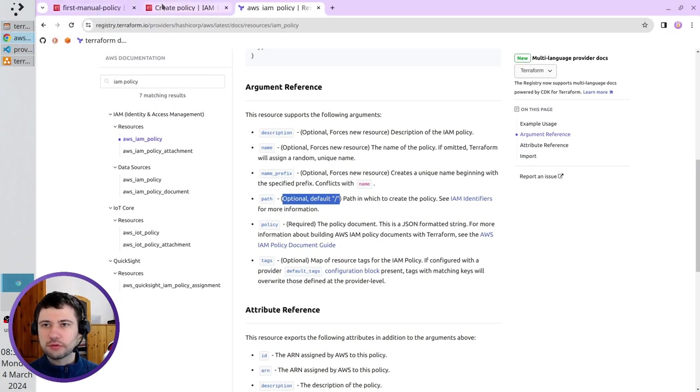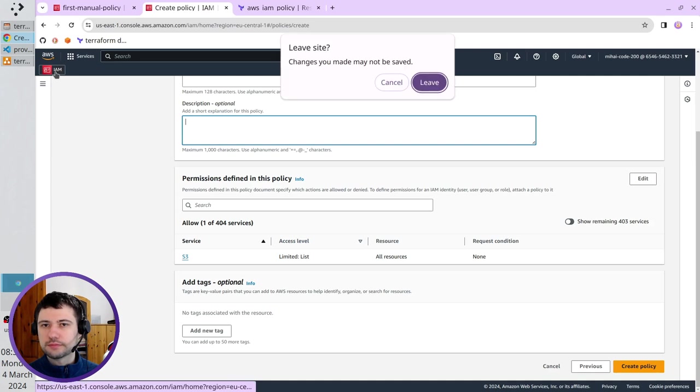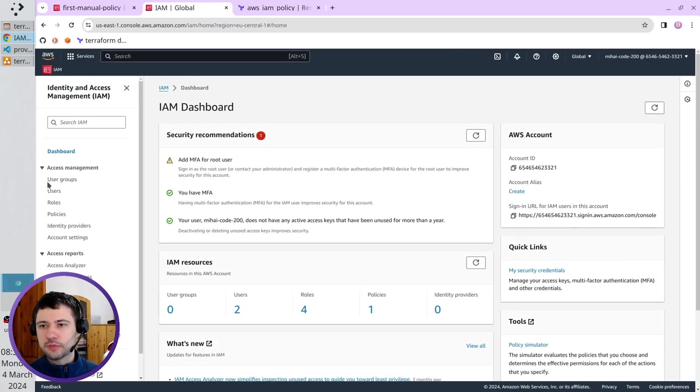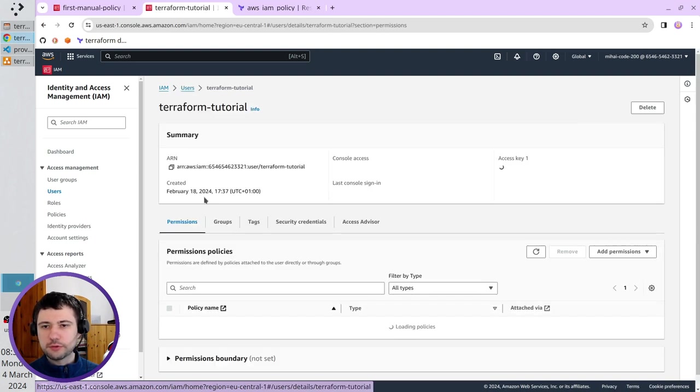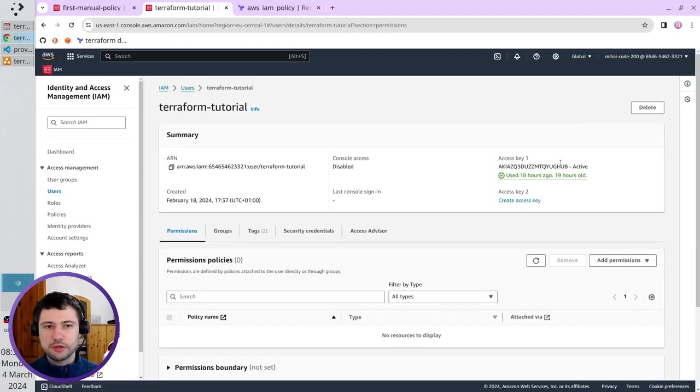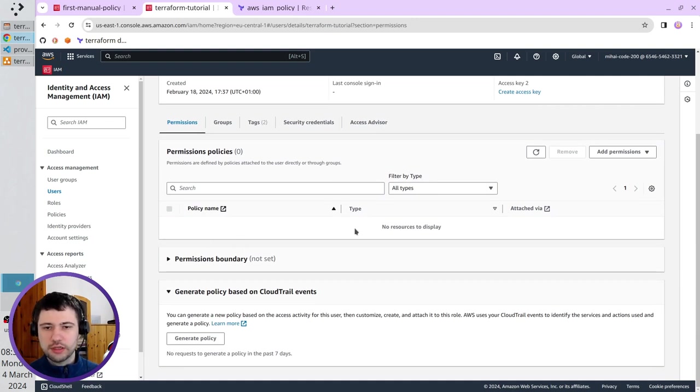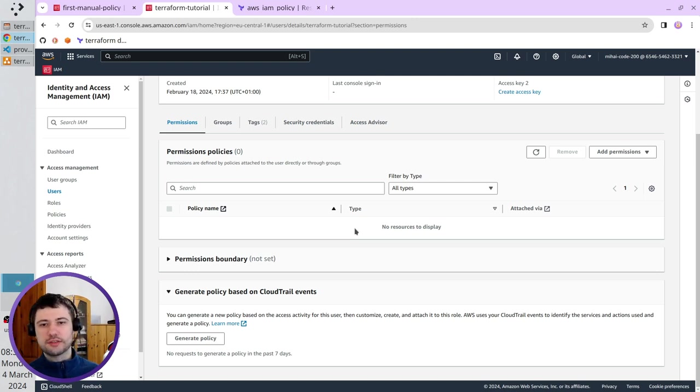I will go to that user. Yes, leave. Users. This is my user, Terraform Tutorial. It is the access key, but it has no permission to create an IAM policy. I have to add those permissions, and there are two ways.